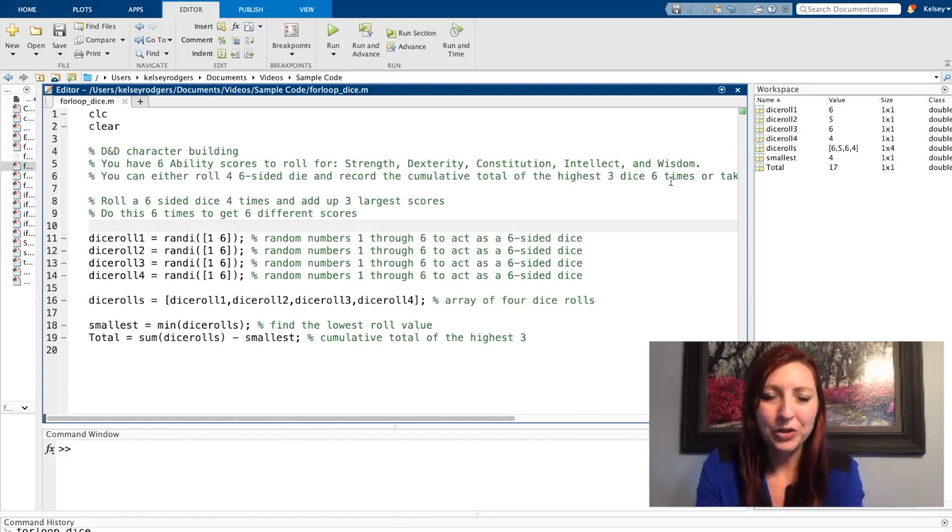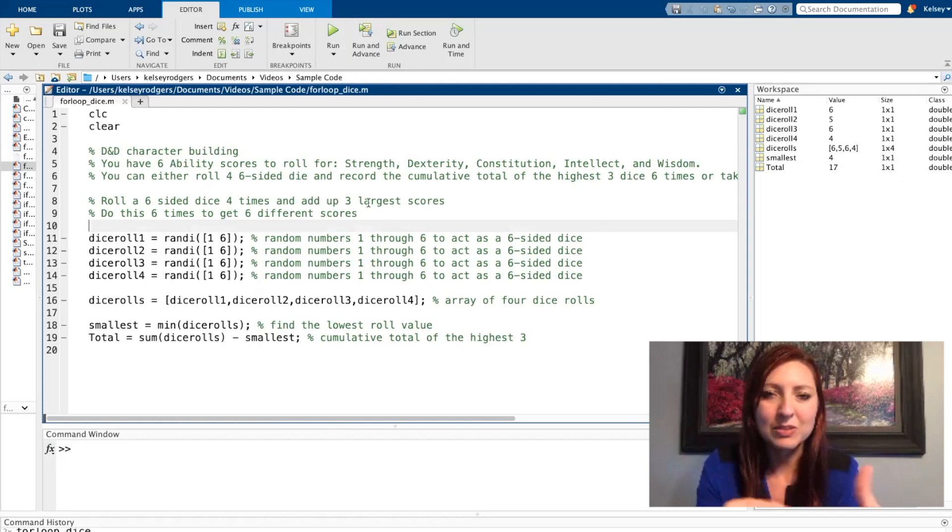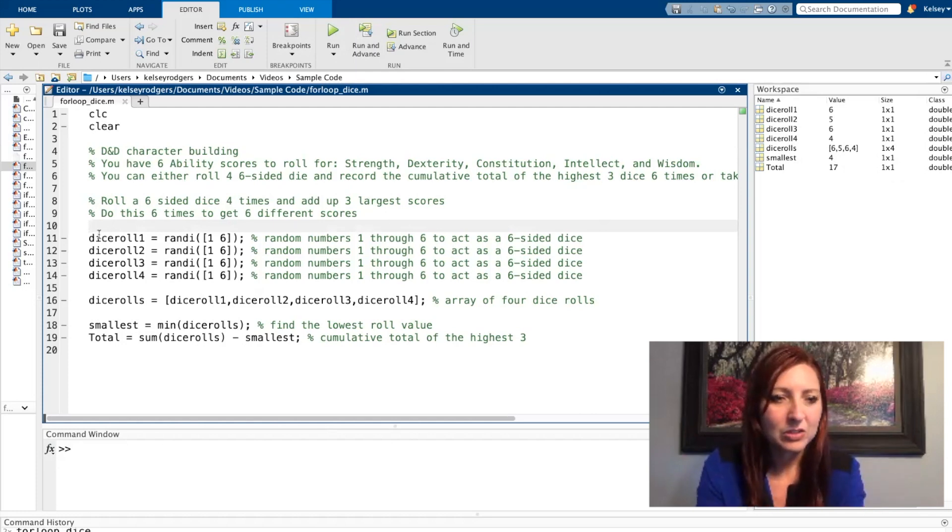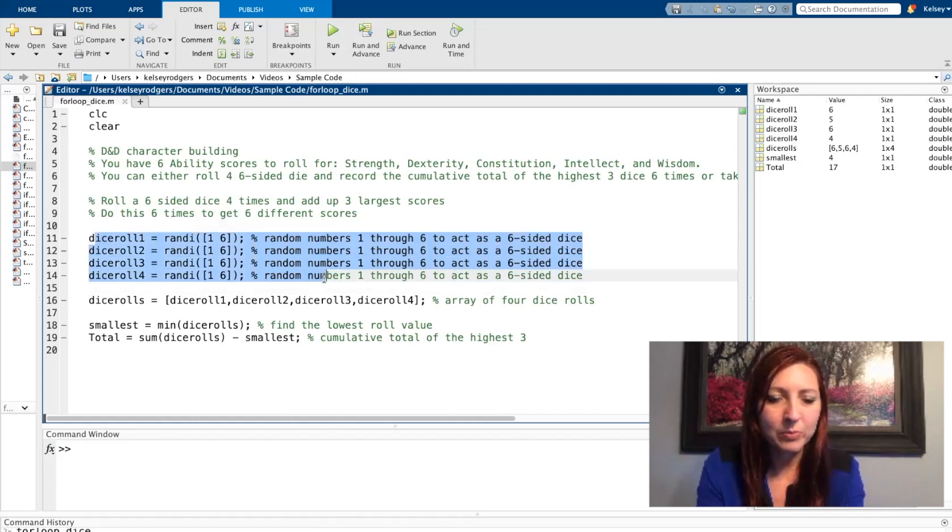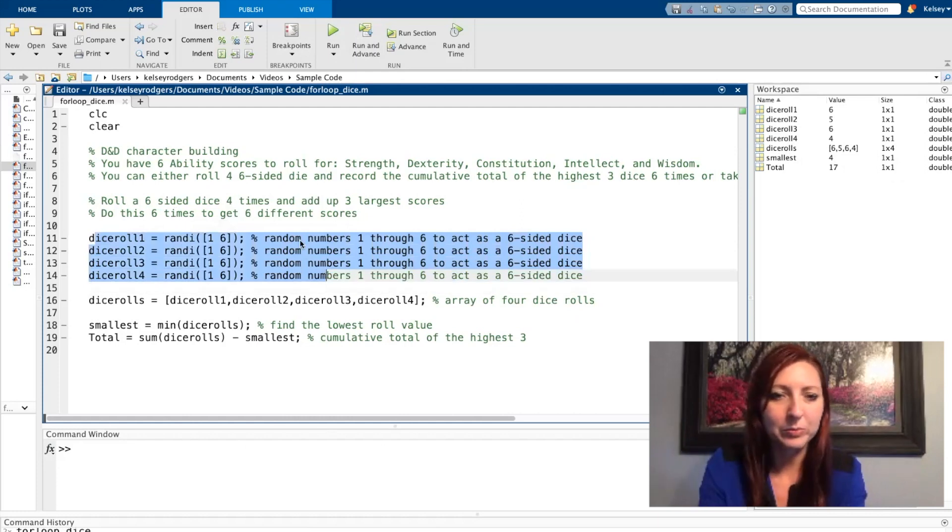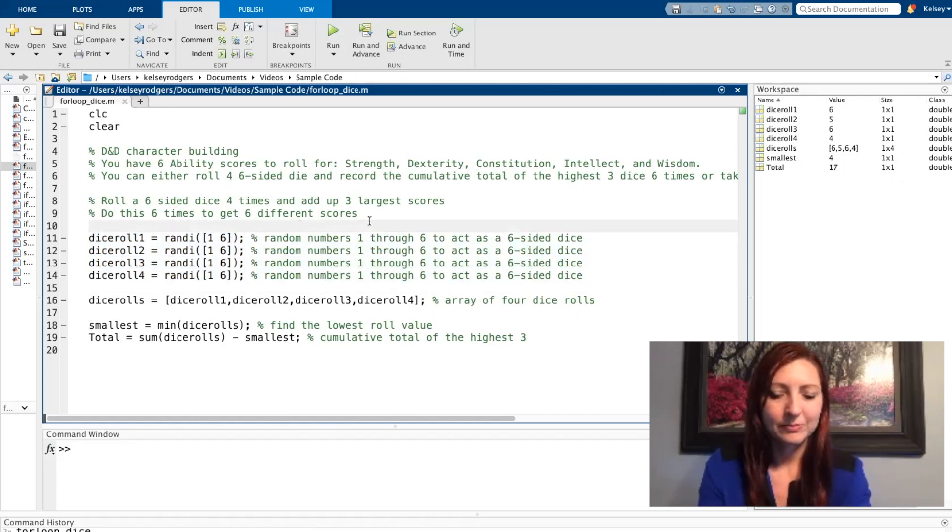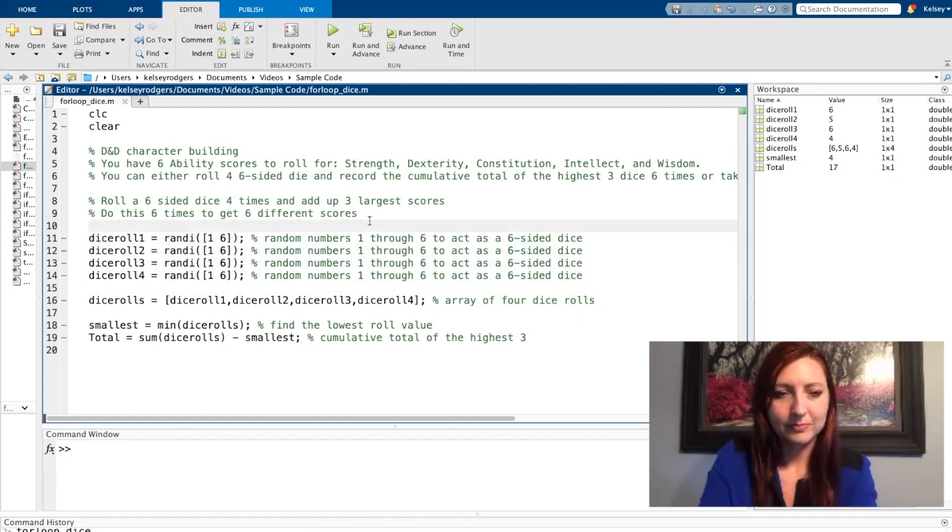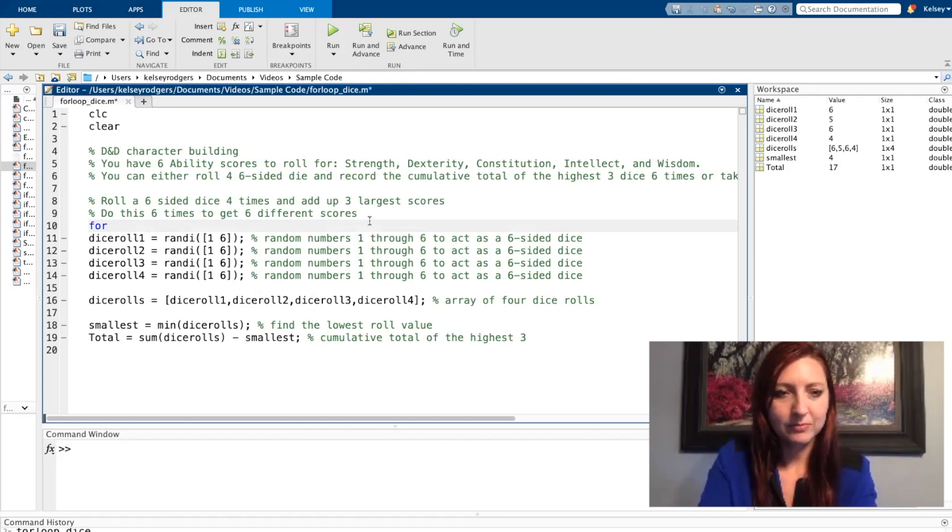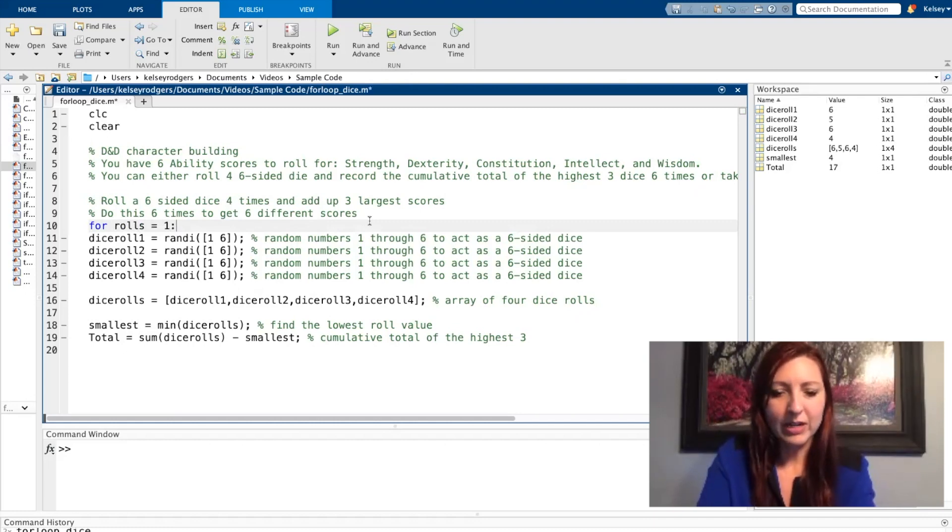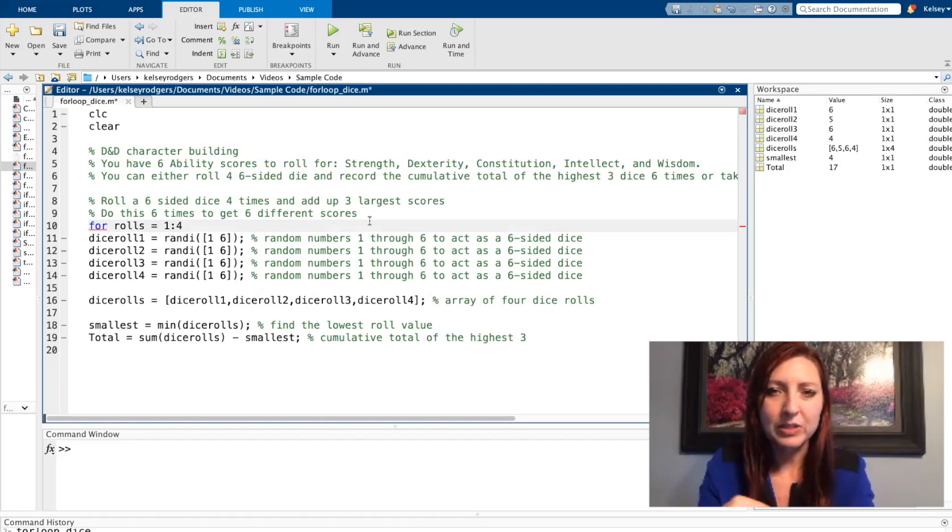So my code works. I know that it's working right now but instead I want to start using a for loop. So I'm going to eliminate these four repeating lines of code with a for loop. And as I said I know I need to roll the dice four times. So I'm starting with the first dice